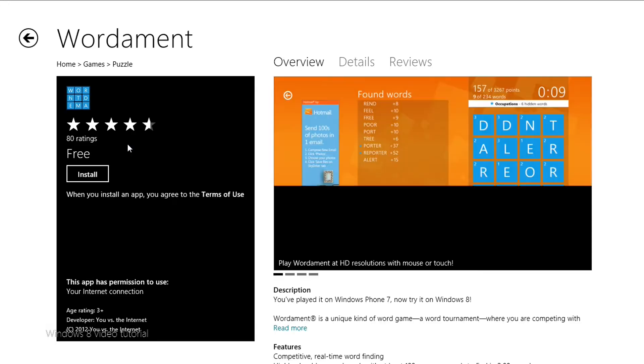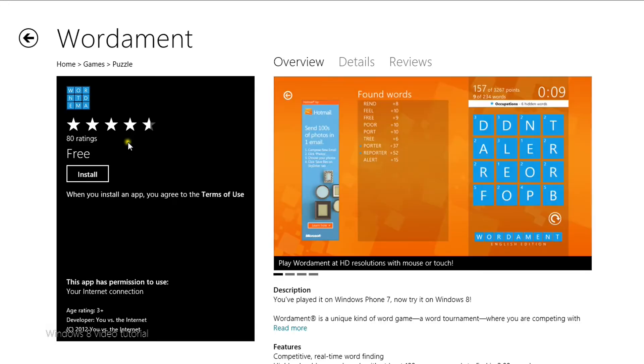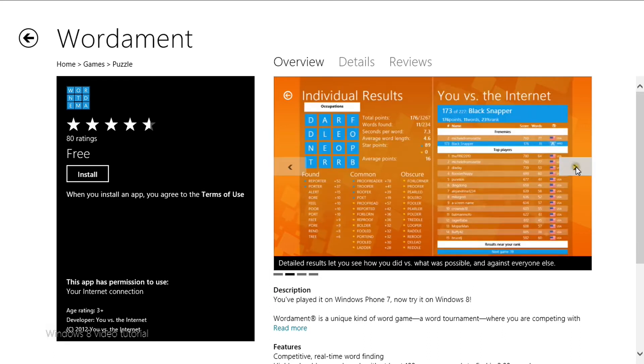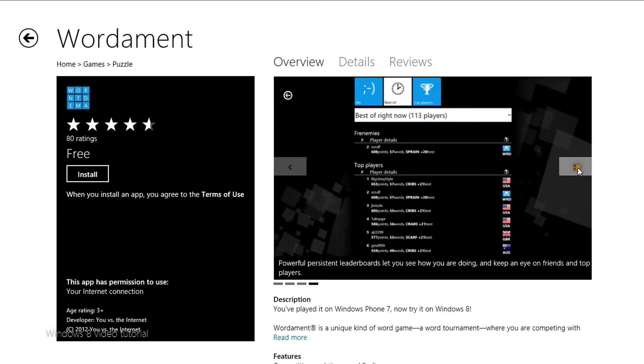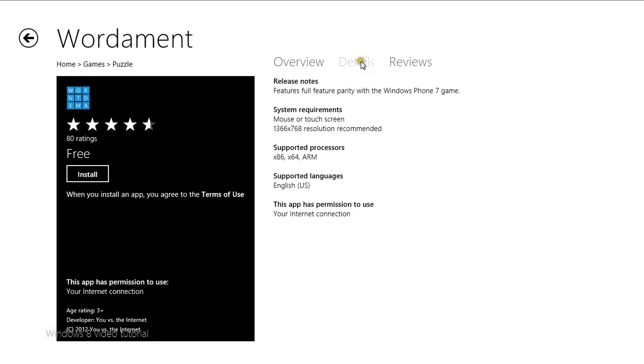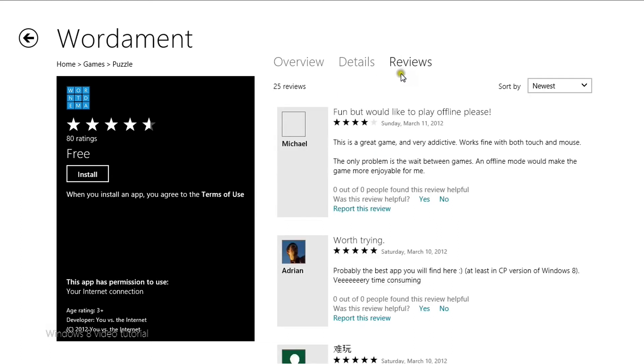And it brings you to this screen. This has an overview with screenshots of the app. Details showing you what kind of device can play it, as well as reviews from people who have the app.